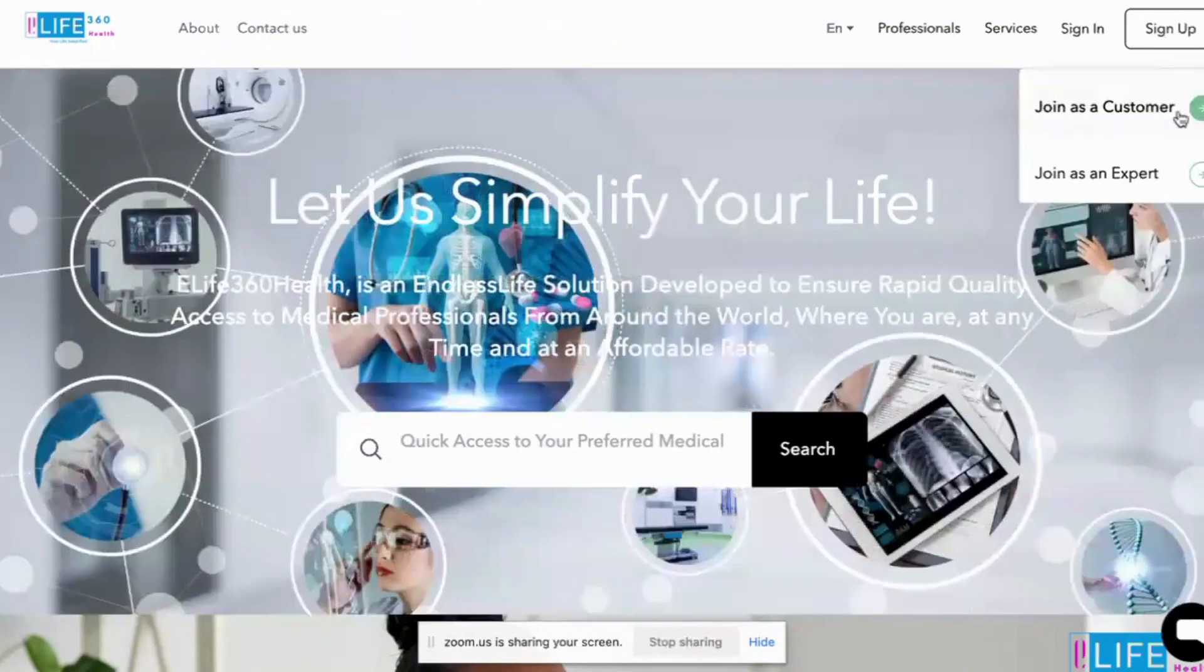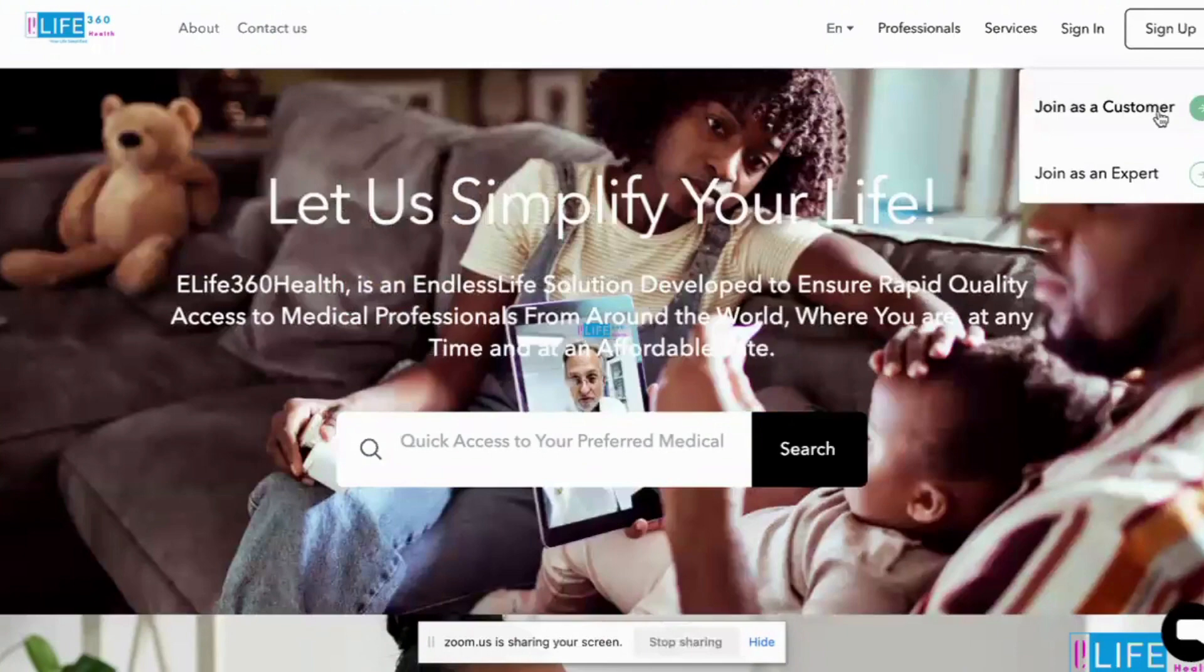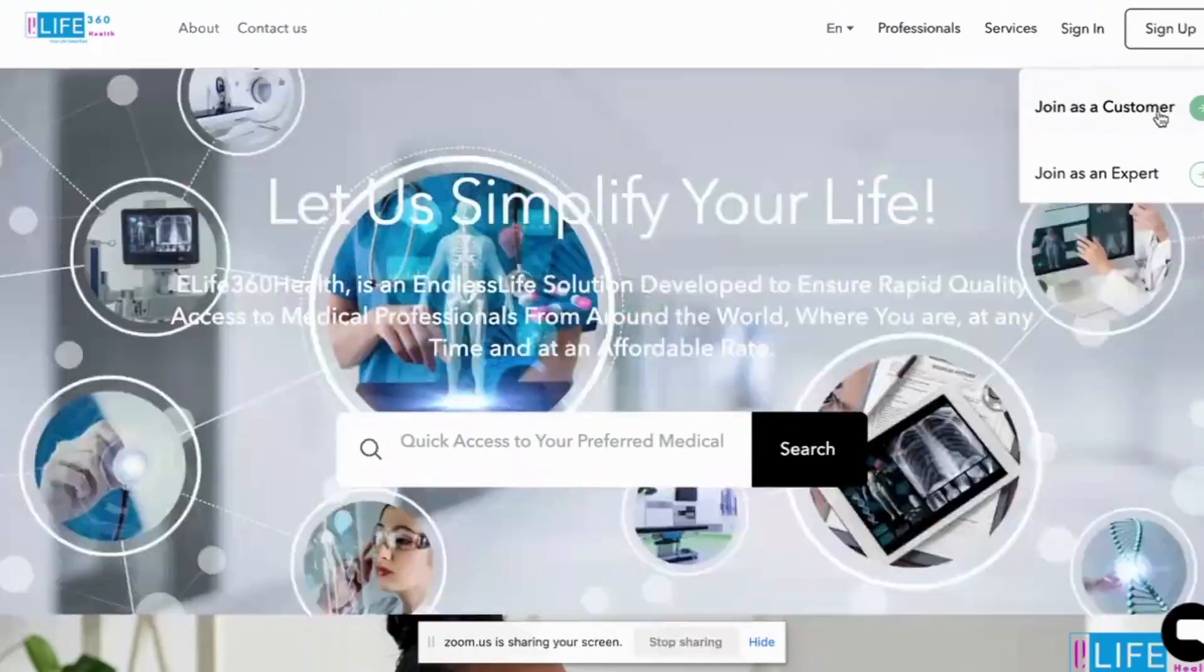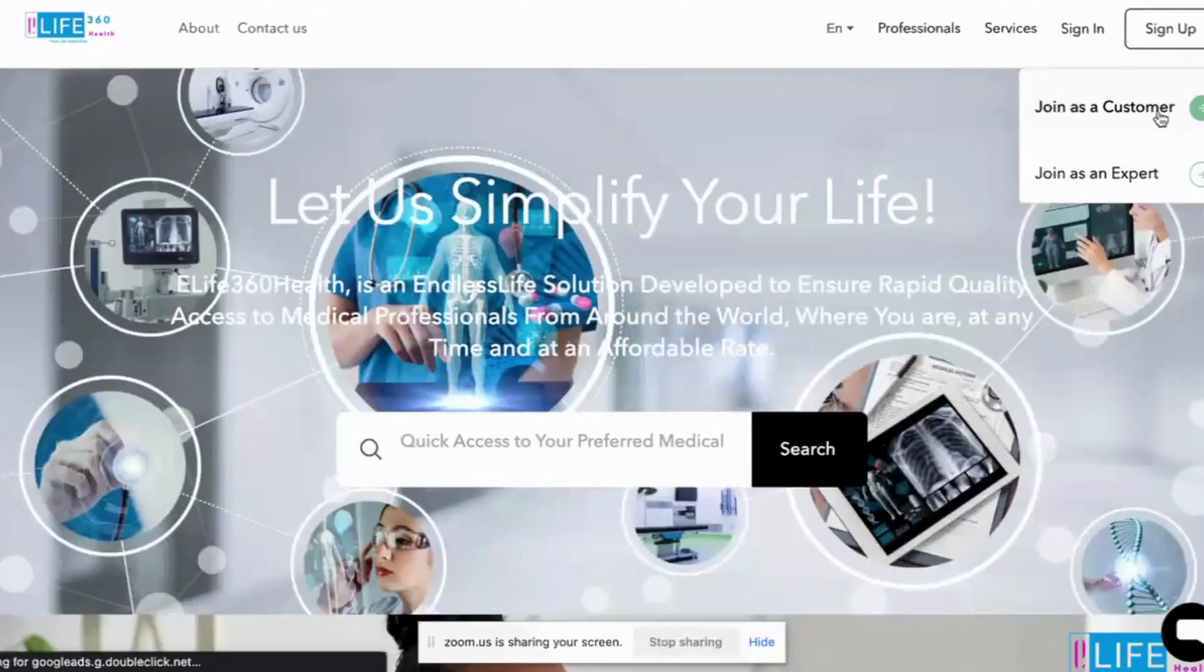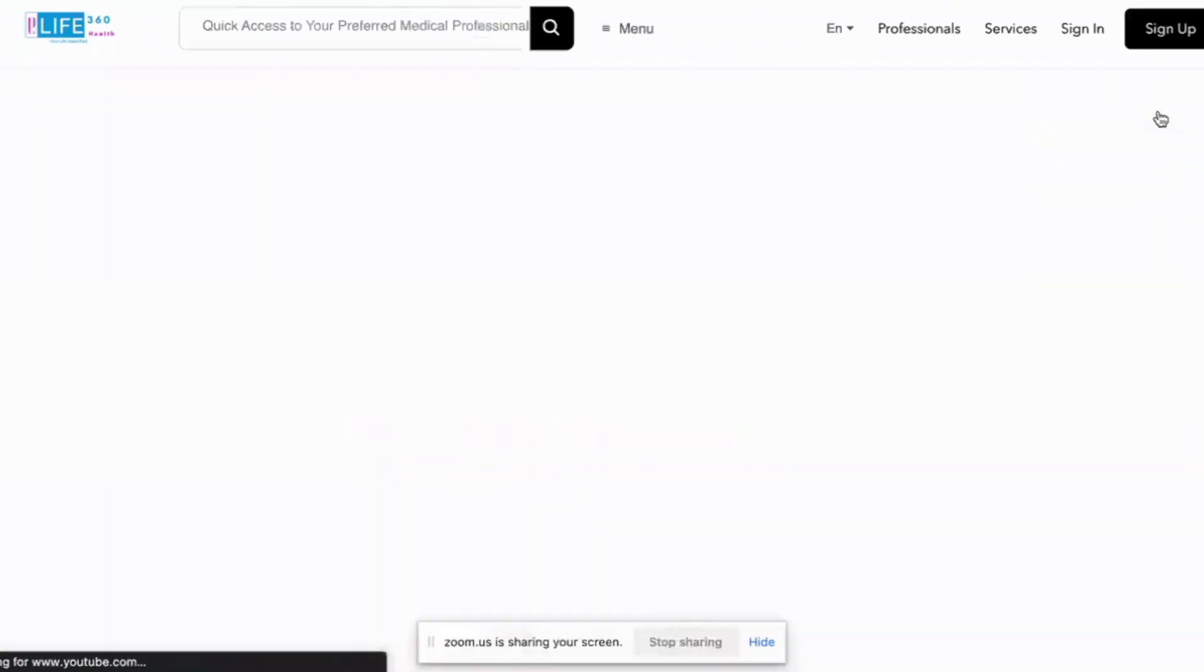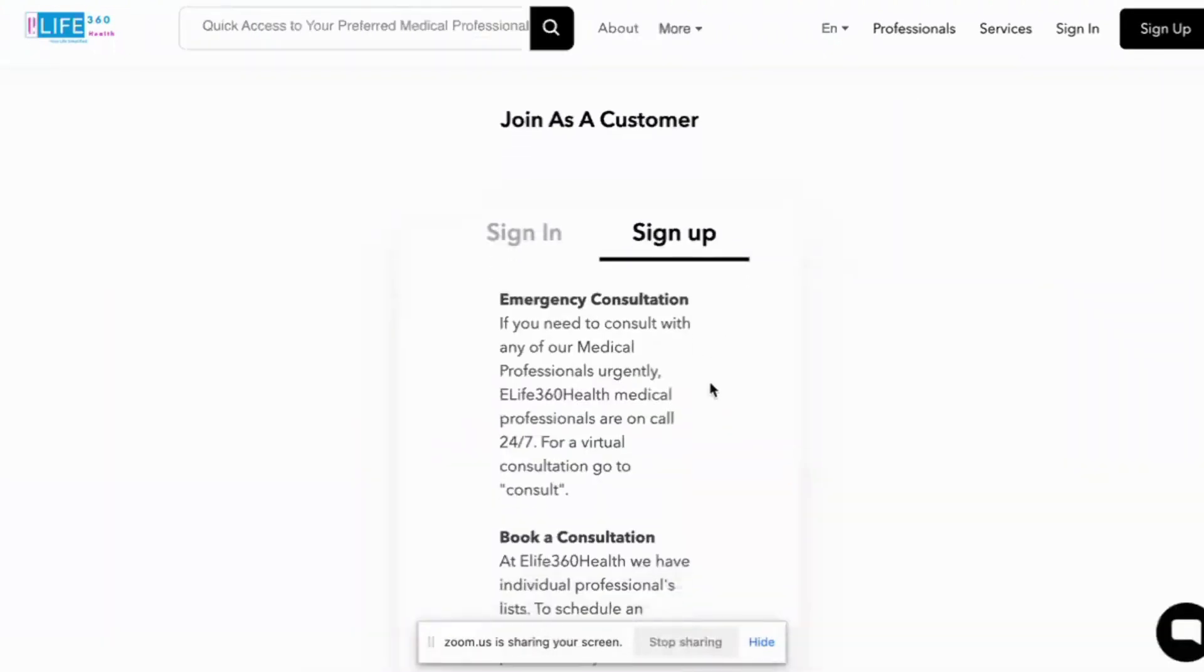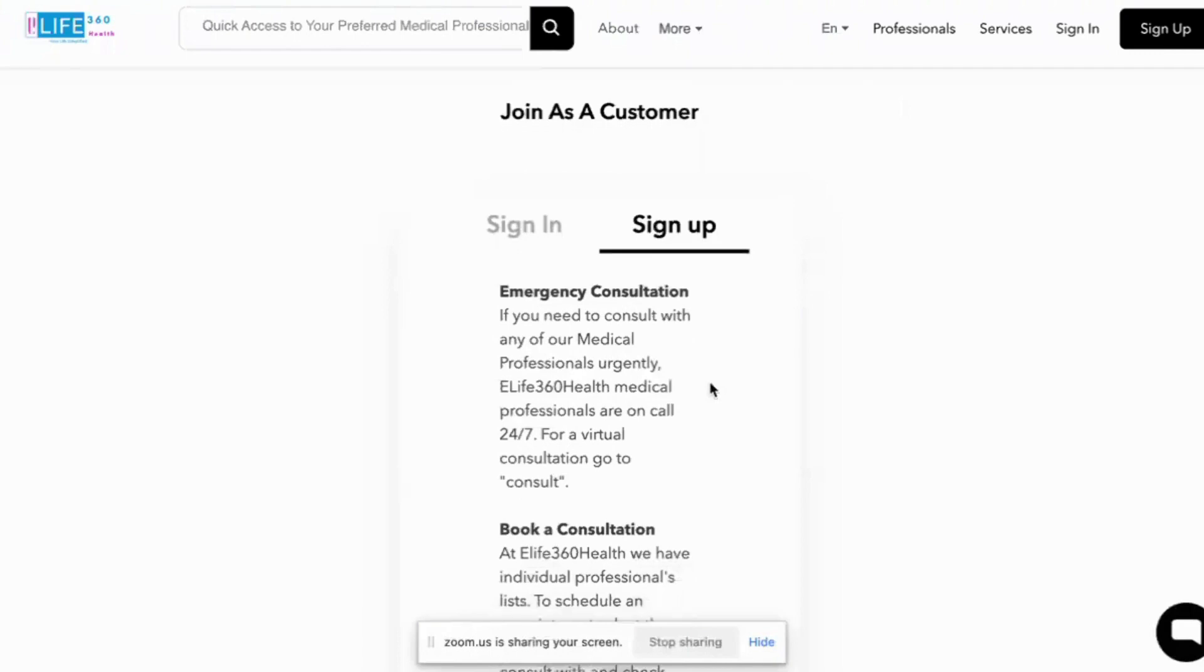Let's start first with customer. Registering as a customer, you come to this link, sign up, open the two options. Join as a customer, you click on join as a customer. Then it will take you to the registration page.